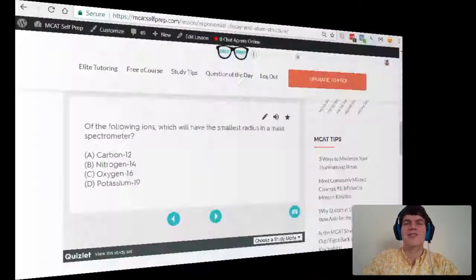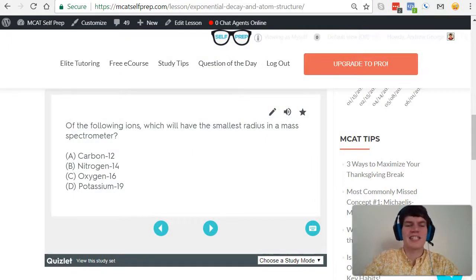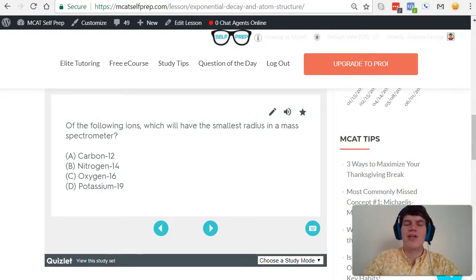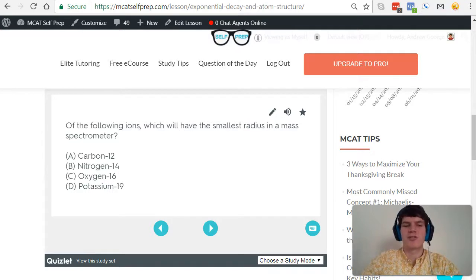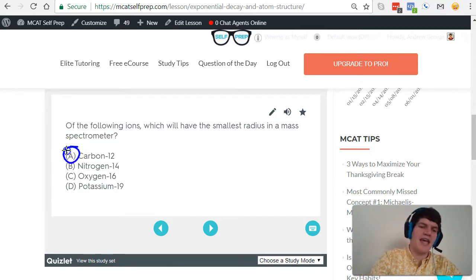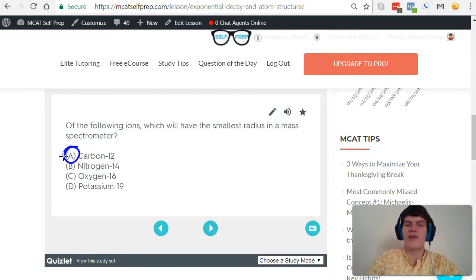Now let's return to the question, which is asking us: of the following ions, which will have the smallest radius in a mass spectrometer? We know from our discussion that the smaller the particle, the greater its centripetal acceleration, and therefore the smaller its radius. So the answer should be A, because carbon-12 has the smallest mass.